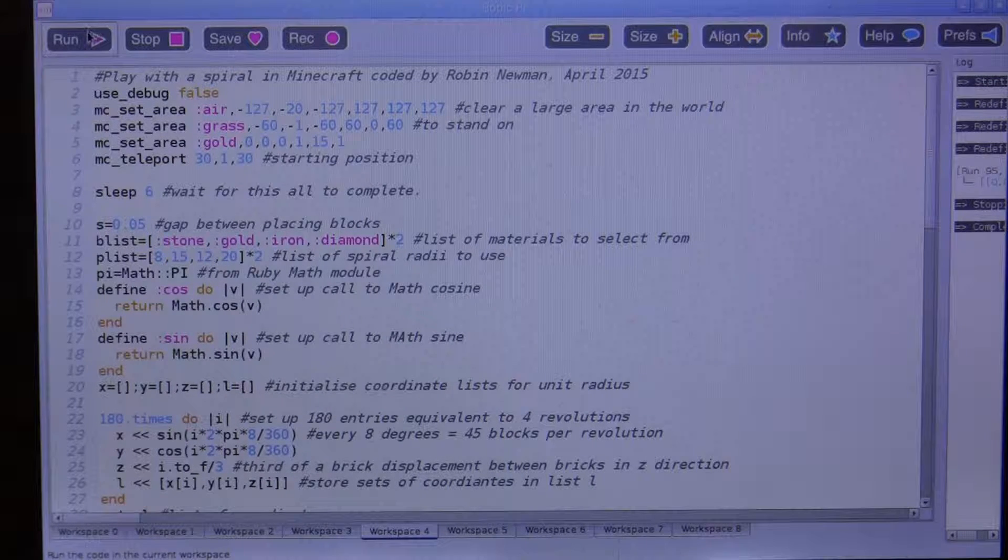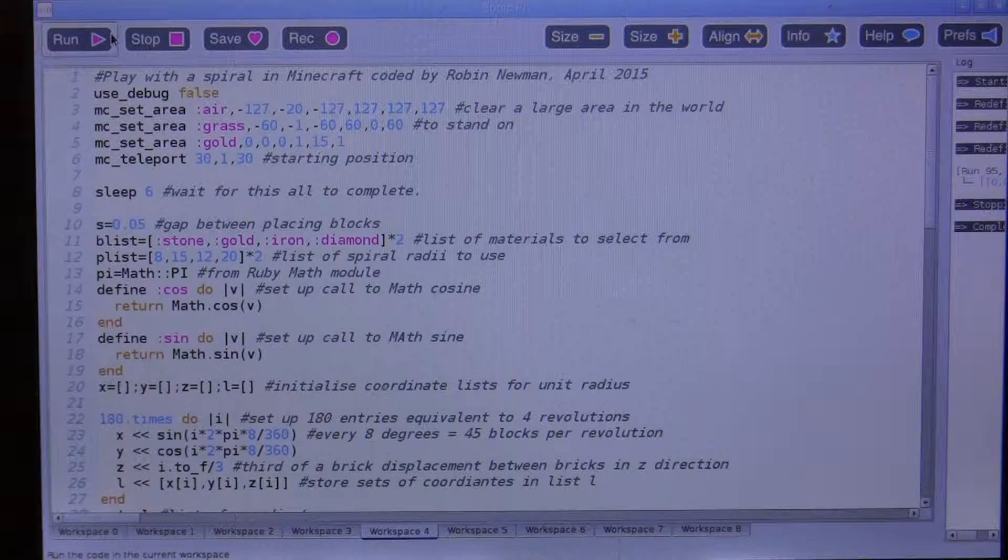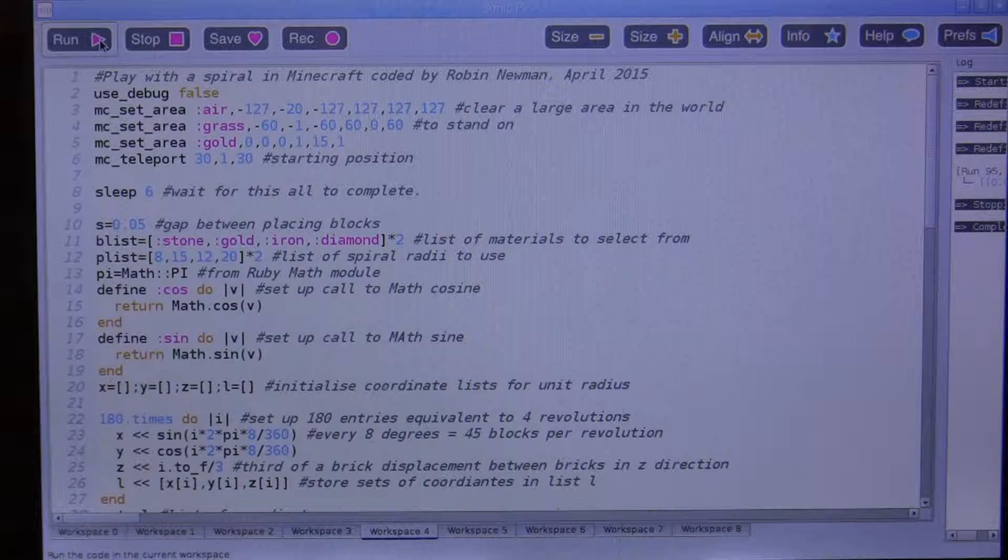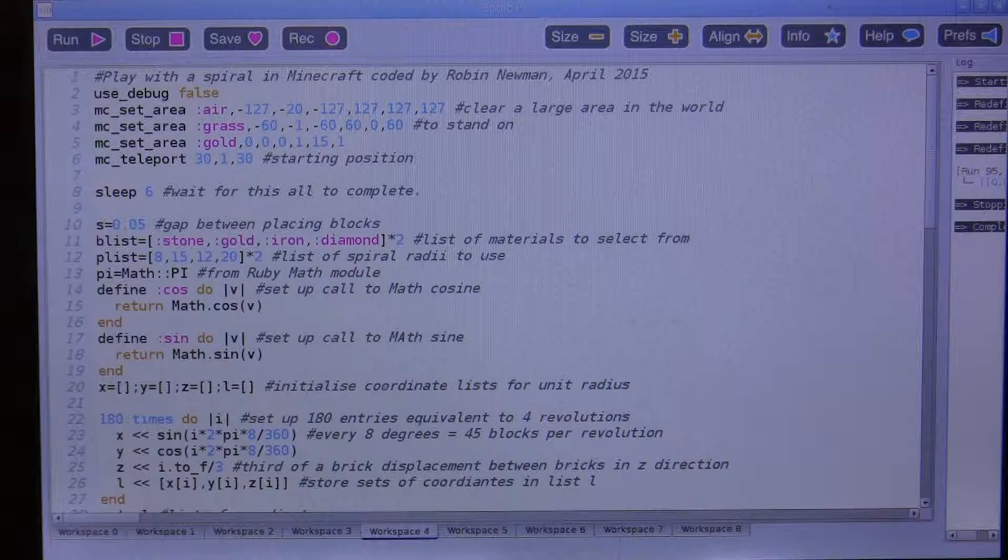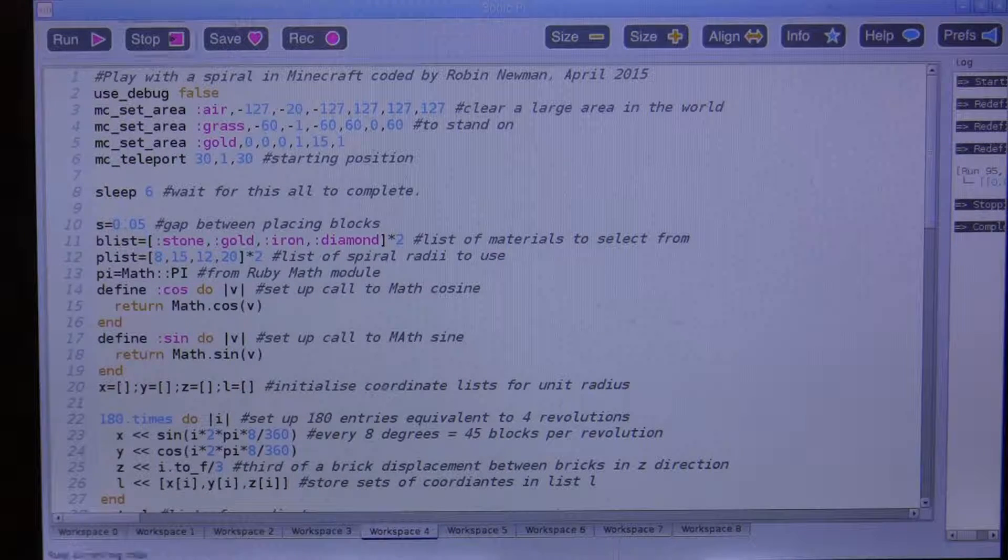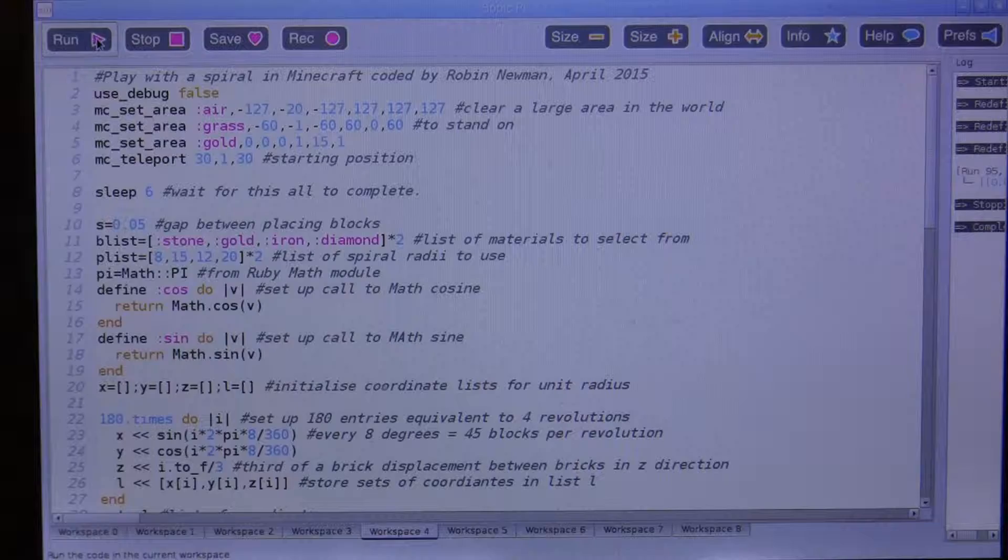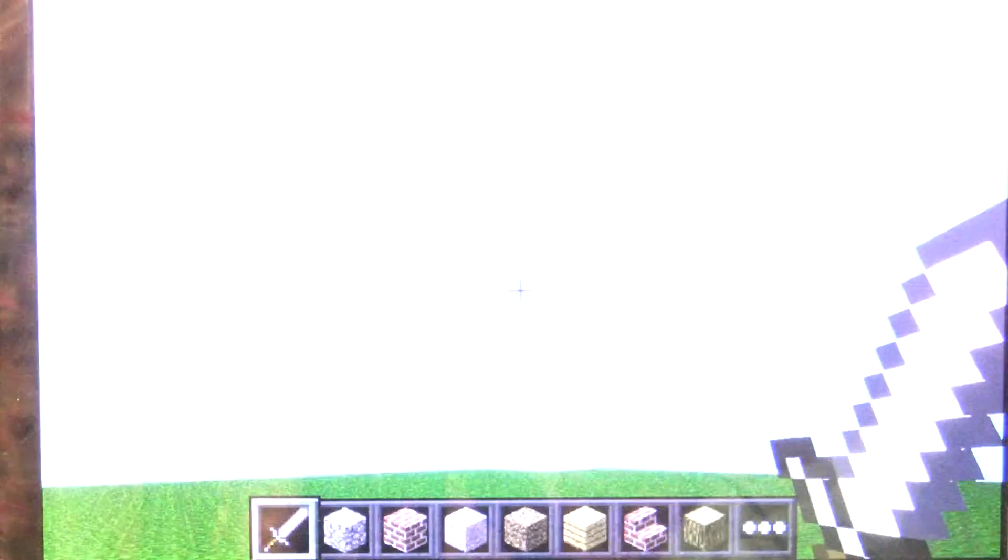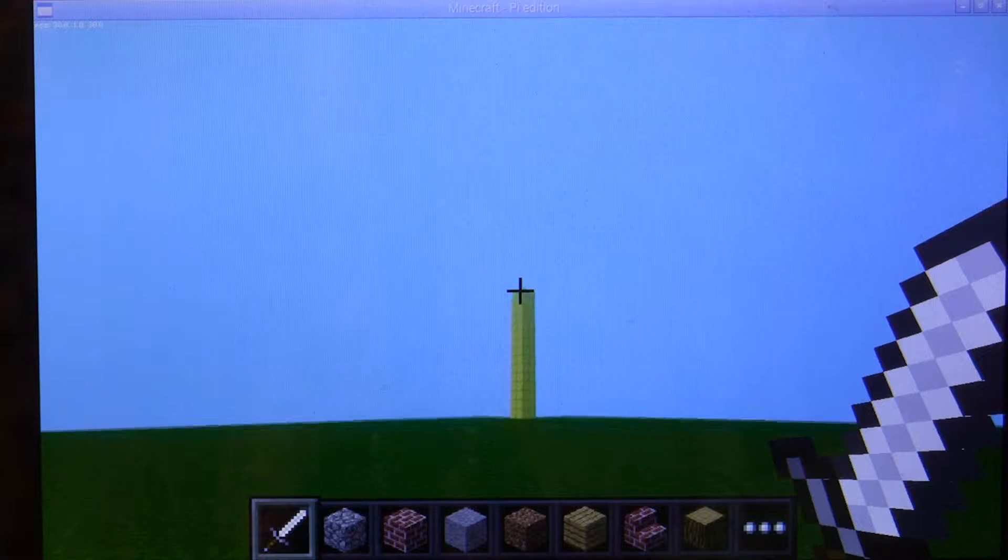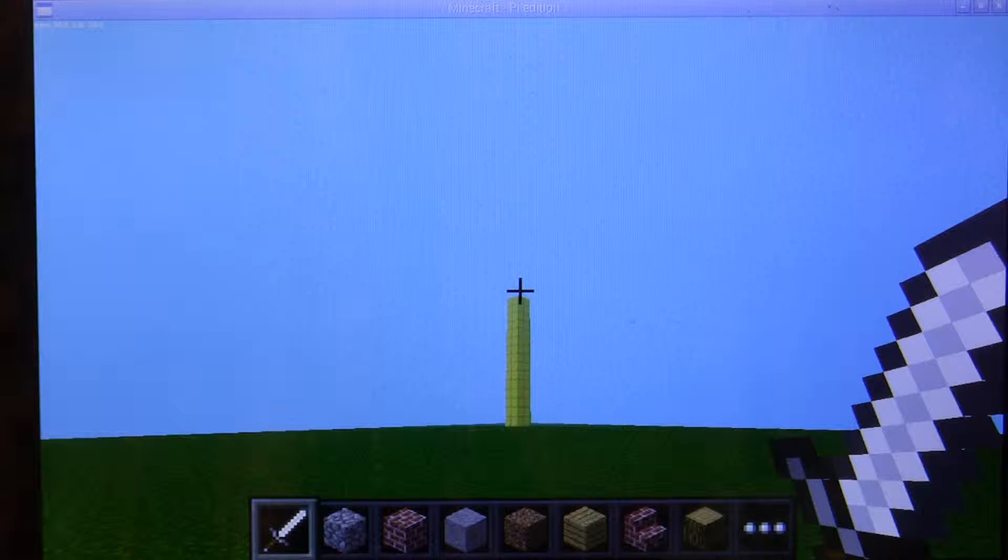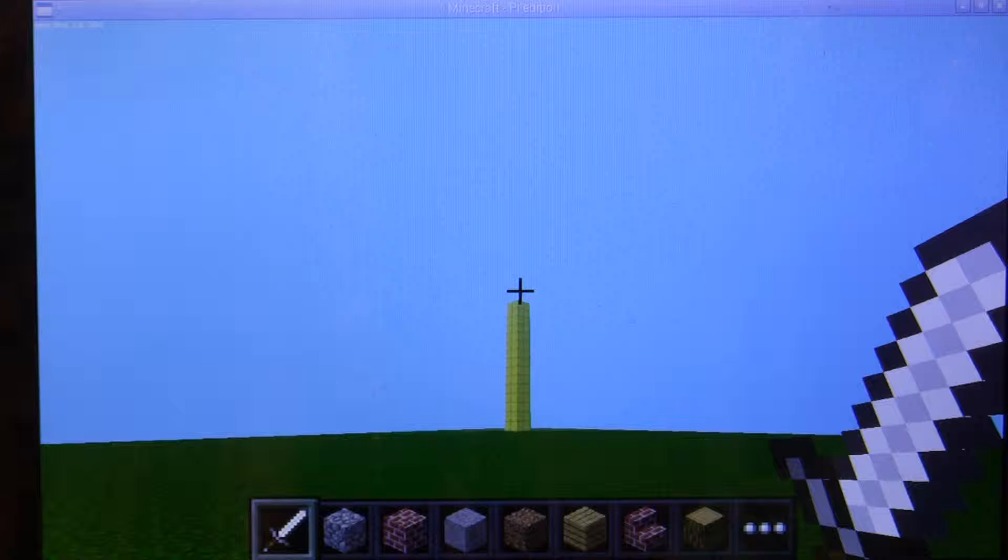So let's start the program going by saying run, and then I'll immediately switch over to the Minecraft world which is running up here. We say run, we switch to the Minecraft world, and once the screen becomes activated, there's the gold pillar. We'll just point towards the top of it, and here comes the first spiral.